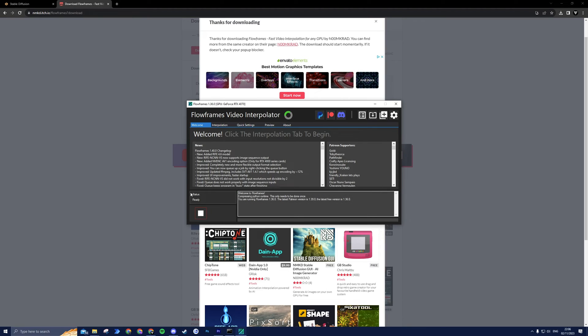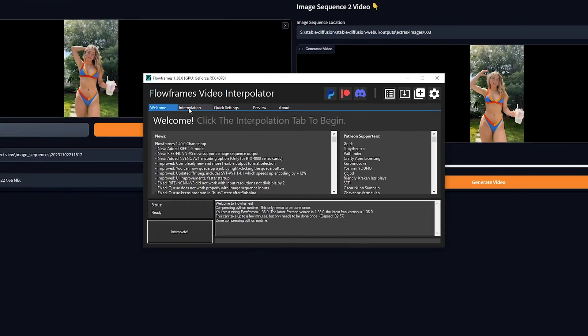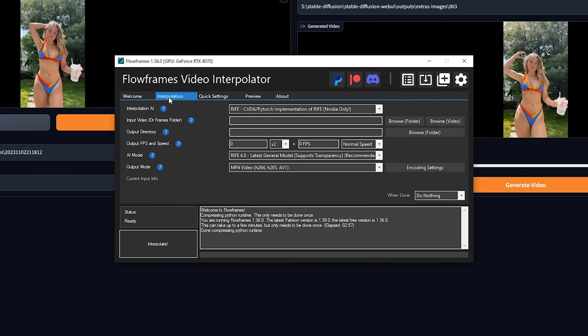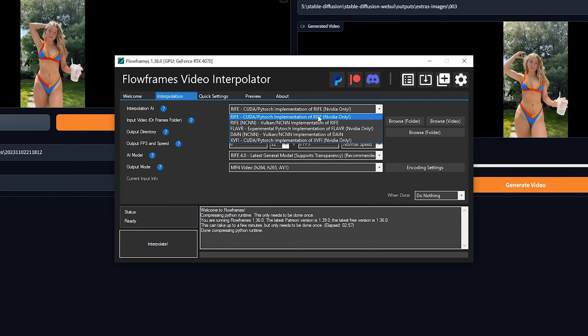After the installation has finished, go to the Interpolation tab. For Interpolation AI, select Rife. If you have an NVIDIA GPU, select the NVIDIA-only version.